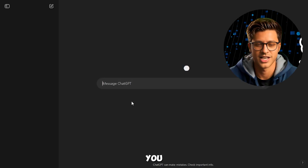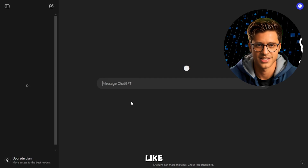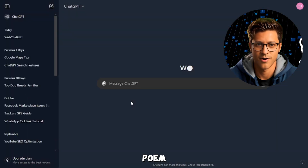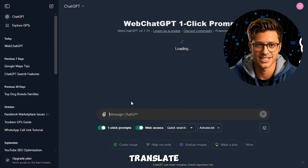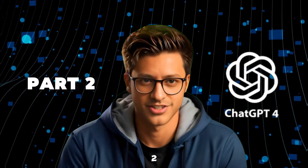You can ask it to do all sorts of things, like write an essay, create a poem, translate languages, or even write computer code.